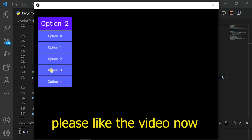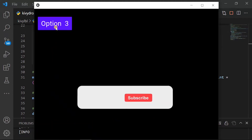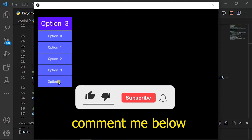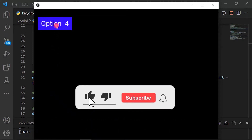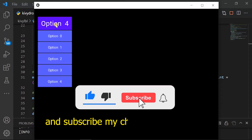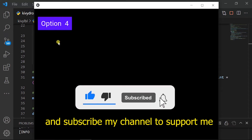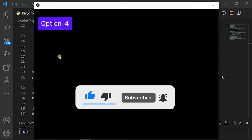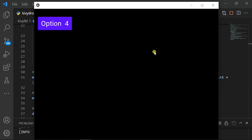Please like the video now. Comment me below. And subscribe to my channel to support me. Let's code.